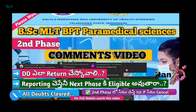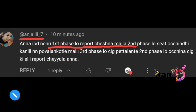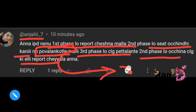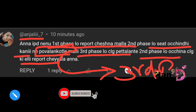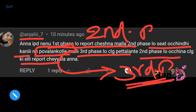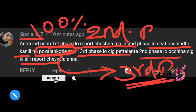For the second phase, I am continuing to answer your comments and questions. I reply to all useful comments on my channel. Friends, many of you have doubts, so I am clearing them. Regarding first phase reporting — if you reported in the first phase, you need to check your second phase options carefully.